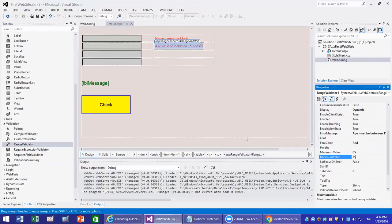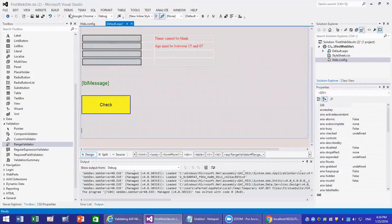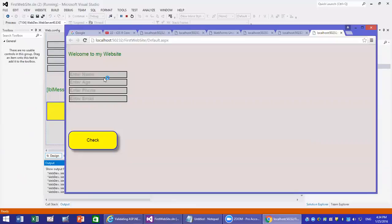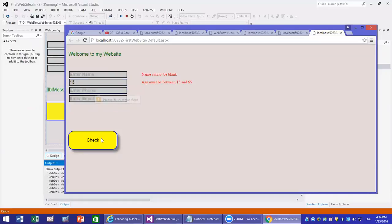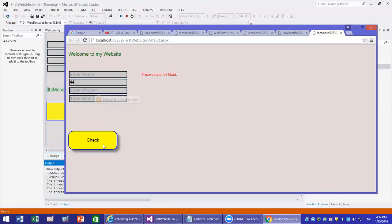Now if you run it, if you don't type anything you get that error. But if you type in 20 it's fine. If you type in 13, you get 'age must be between 15 and 65'. If you type in 44, the error is gone.